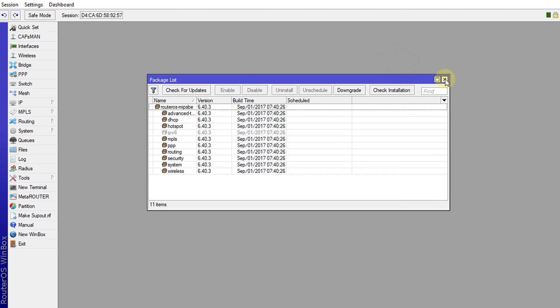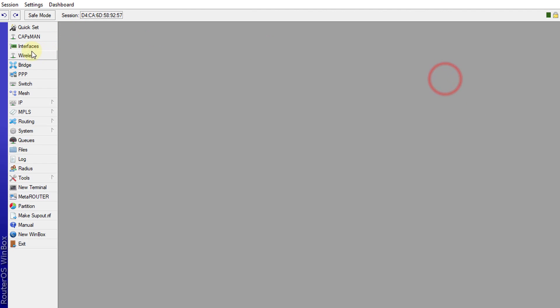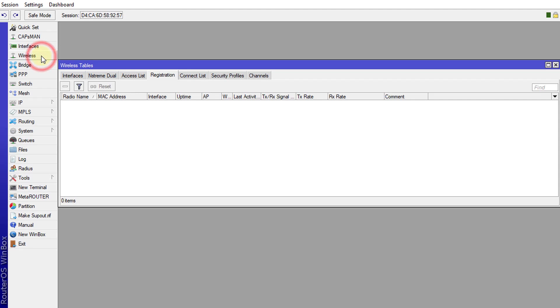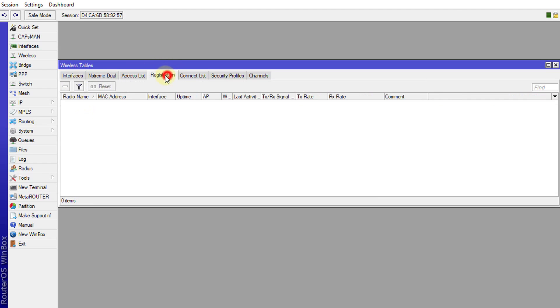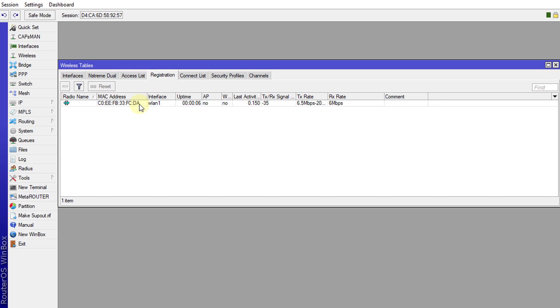And one last thing. If you go to wireless and go to interfaces, this is your wireless device and registration will show the devices that are connected to your wireless. So what I'm going to do now, I'm going to connect a device to the wireless network. So you're seeing where this device just connected. And it shows the connection speed and also the signal strength and all of those things.